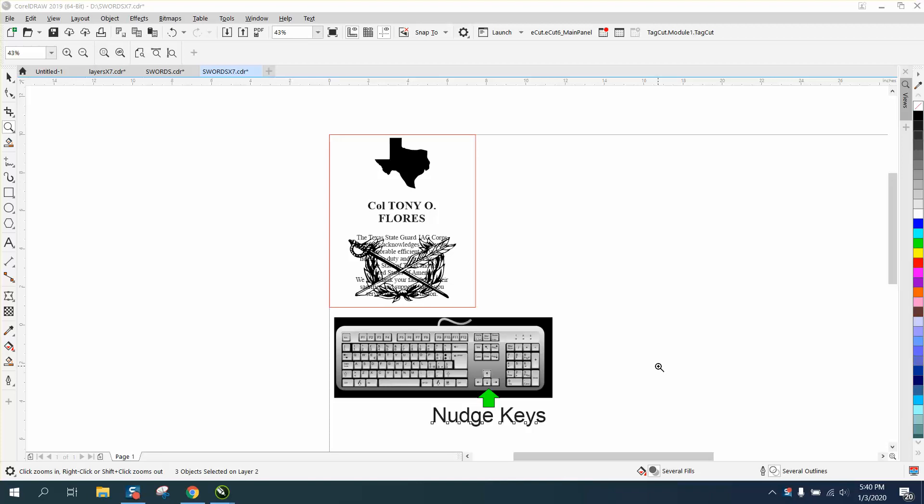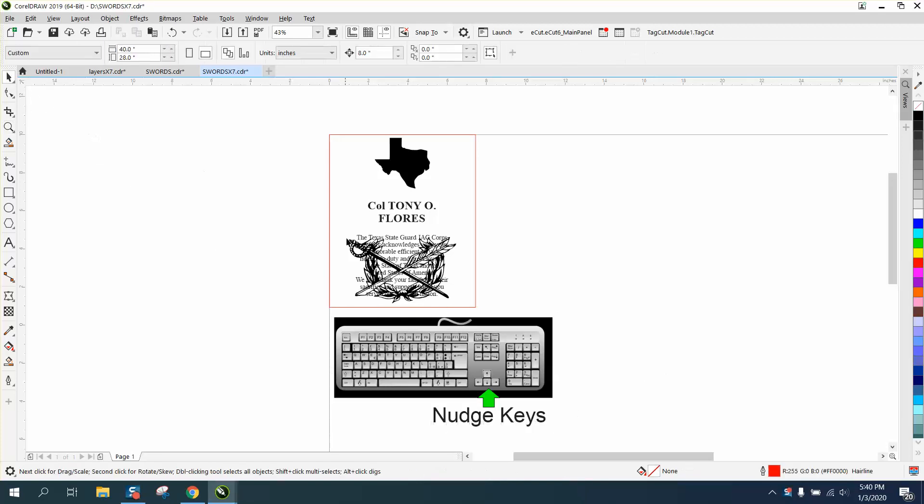Hi, it's me again with CorelDraw Tips and Tricks, and this video is about the nudge keys. I've done videos like this before, but never with a keyboard.